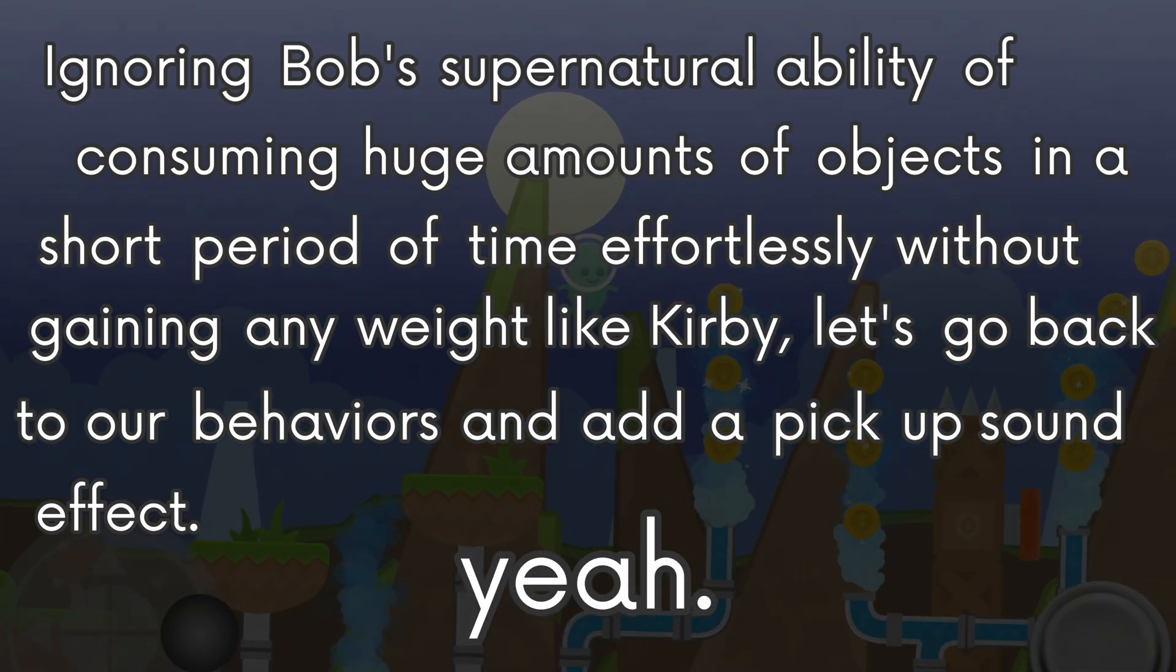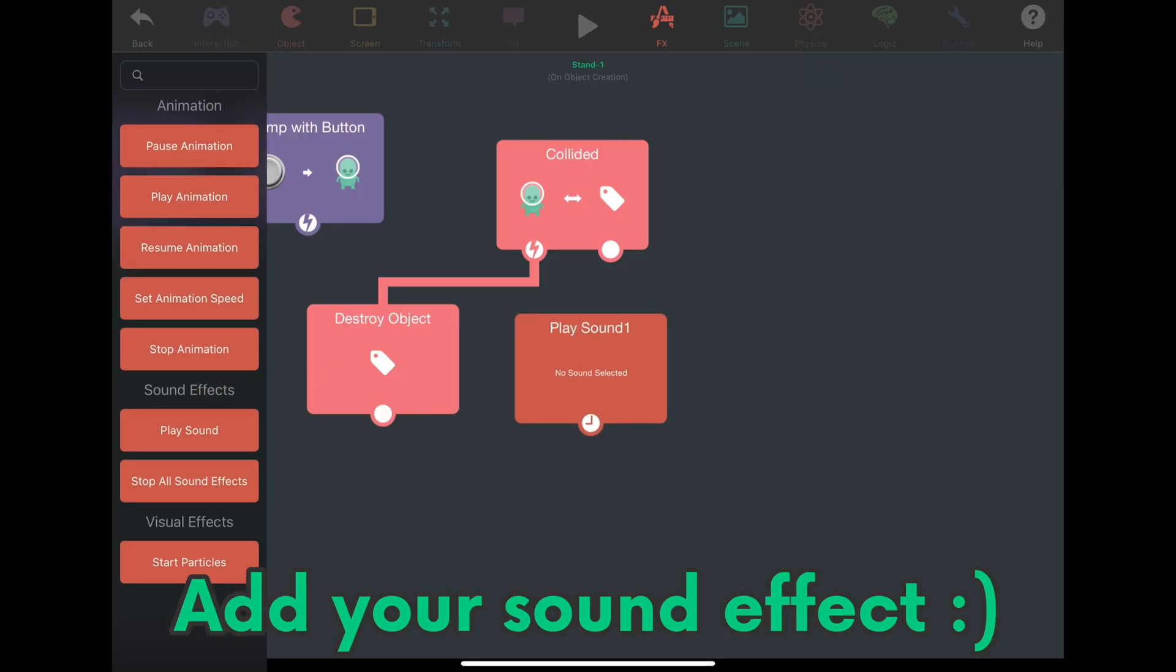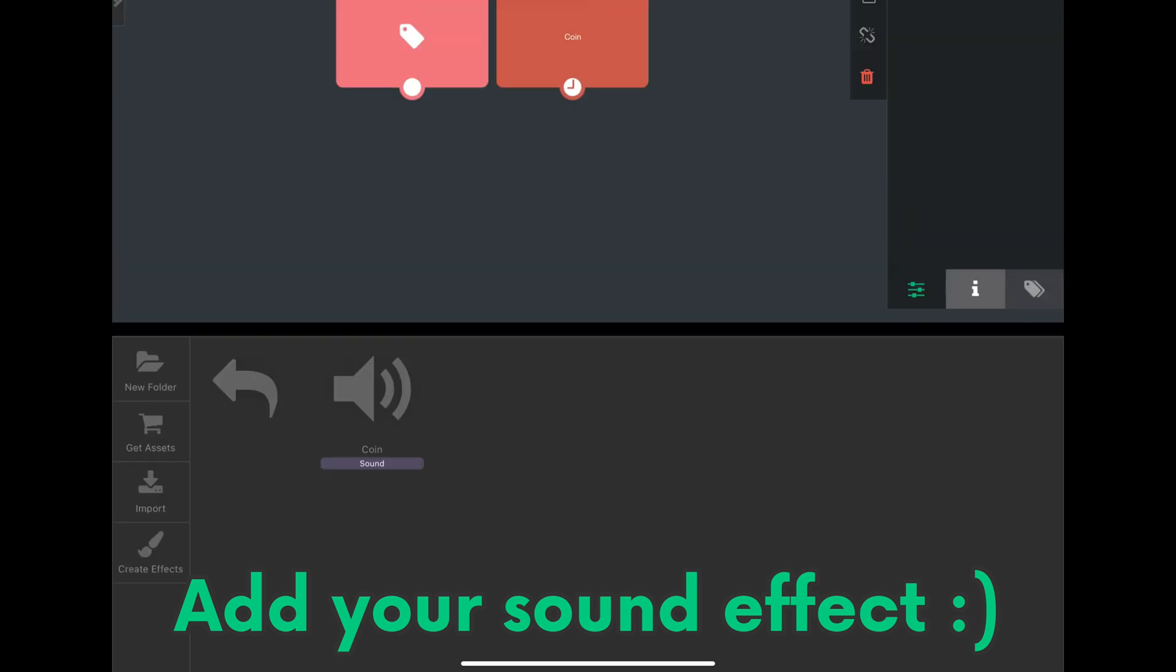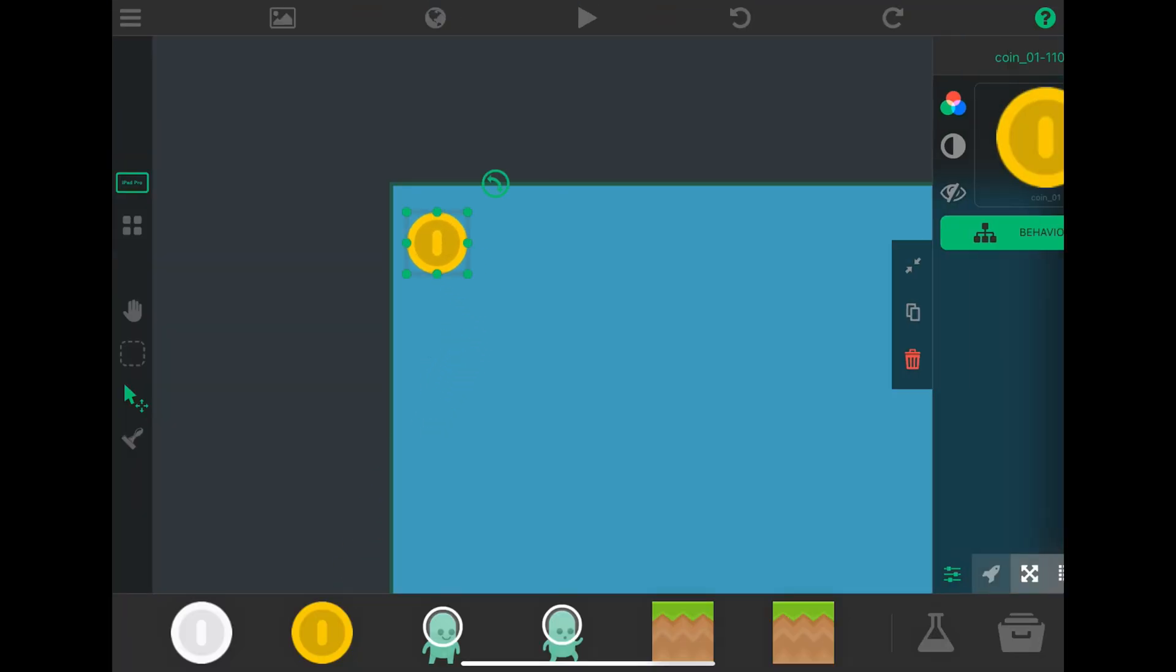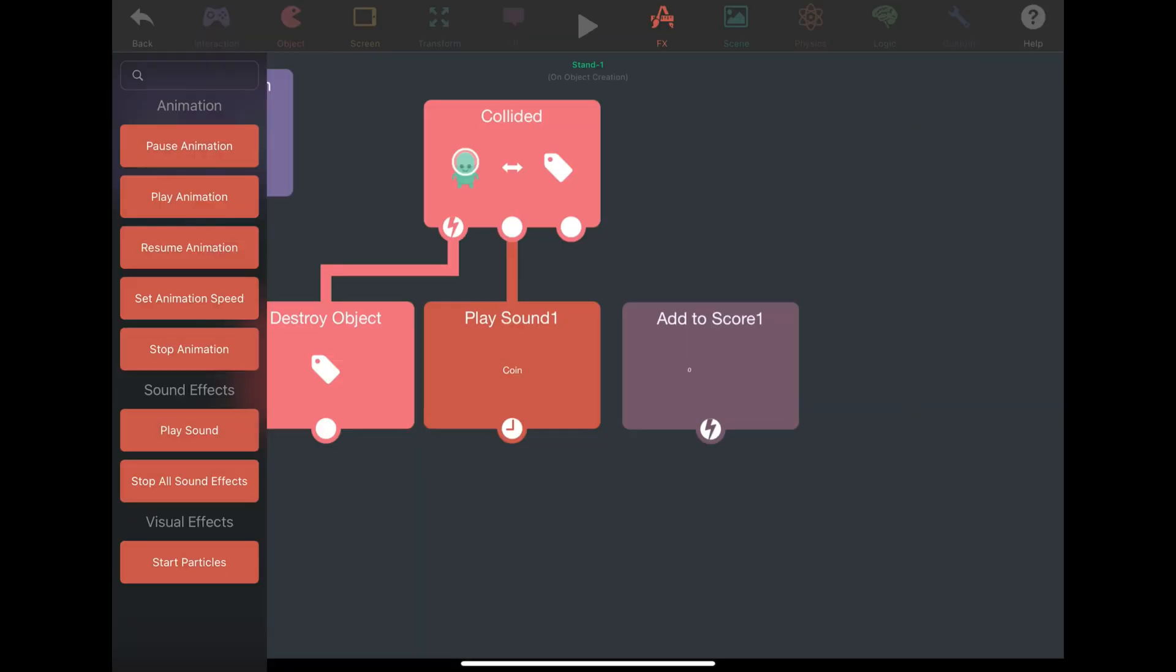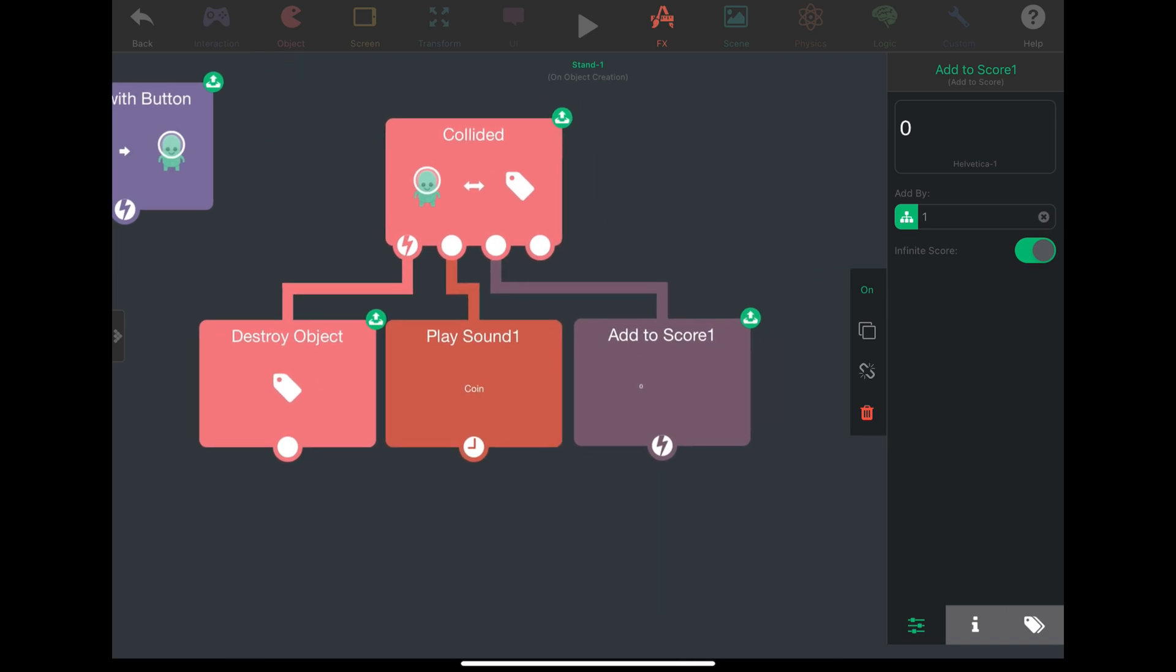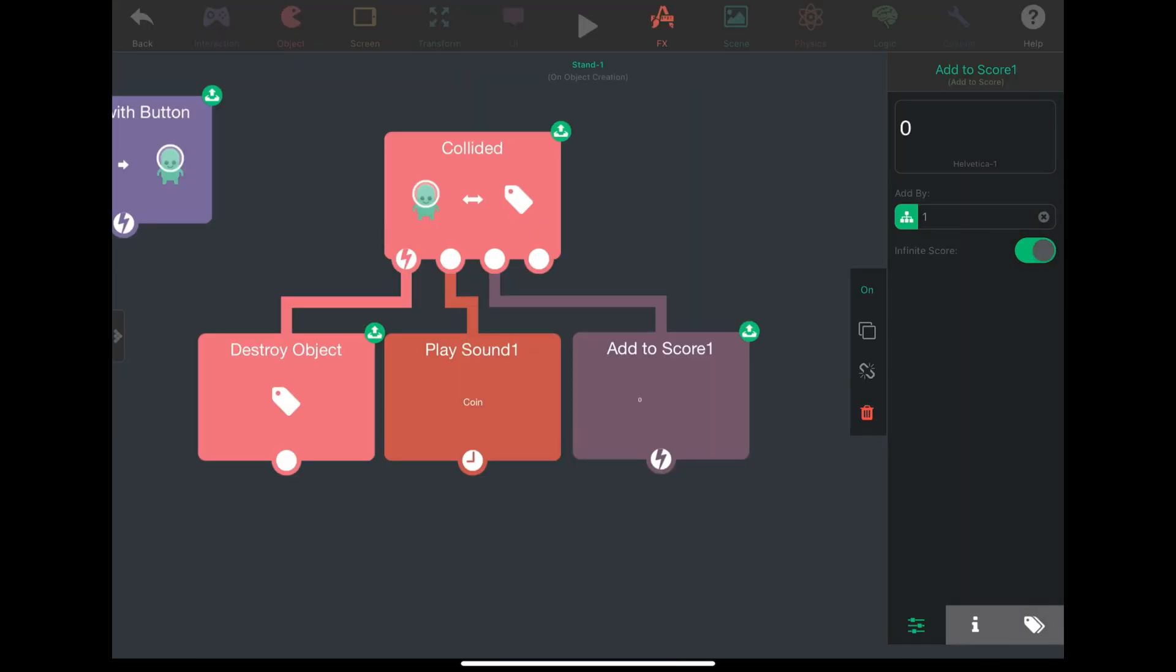We can also have a label that will keep track of how many coins Bob has collected. In our behaviors we can use add to score to increment the counter. It will add by one each time and it can go infinitely. Now let's play test our project again.